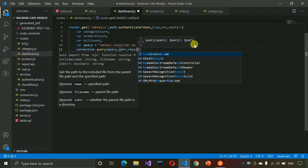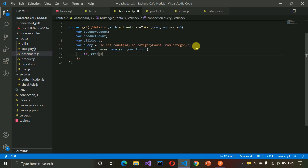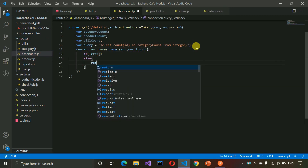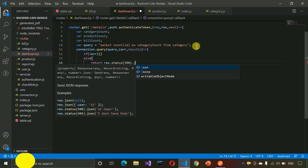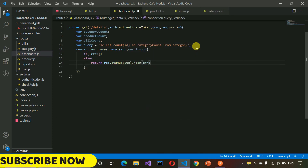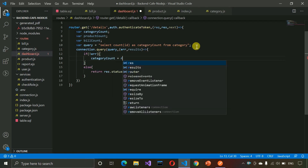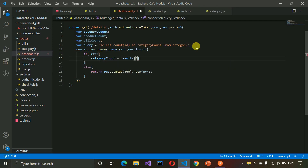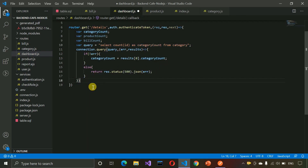In the callback we check if there is no error. If there is an error, we return response.status(500).json with the error. In the if condition, we set categoryCount equal to results at index zero, which gives us the category count value. After that we write a new query for the product count.